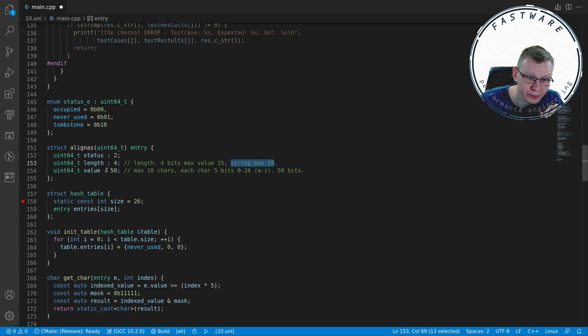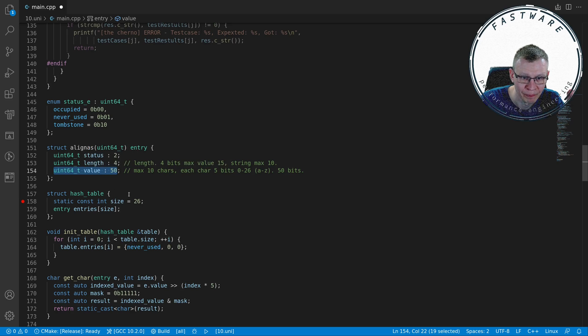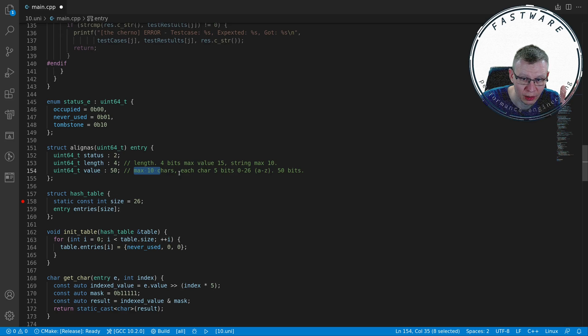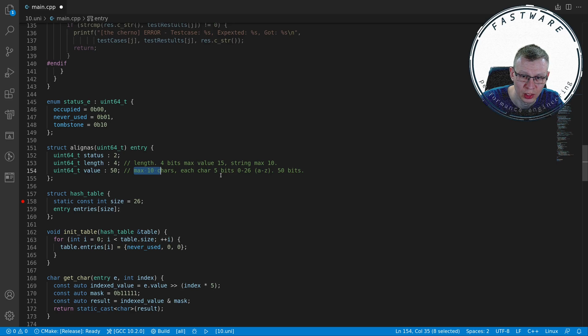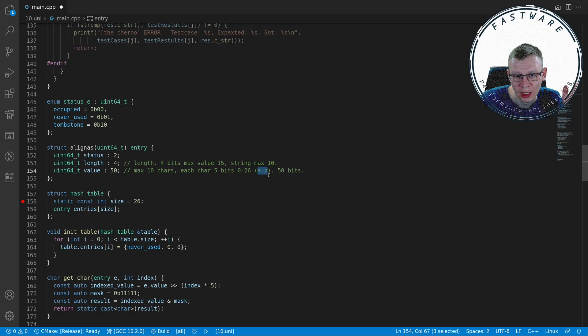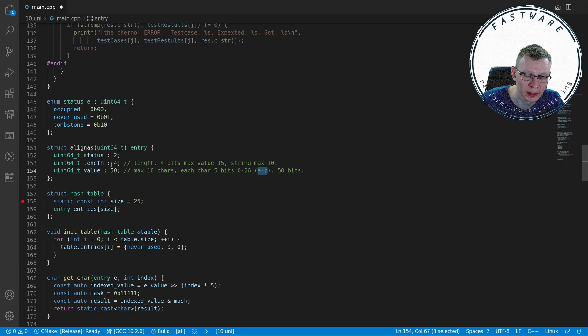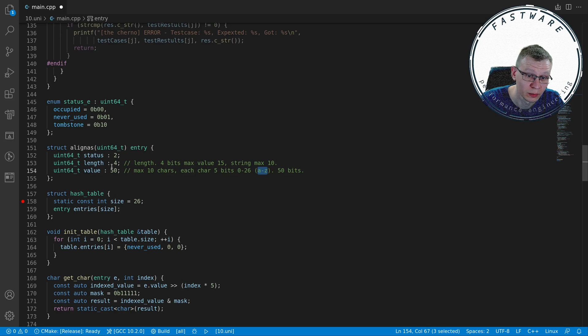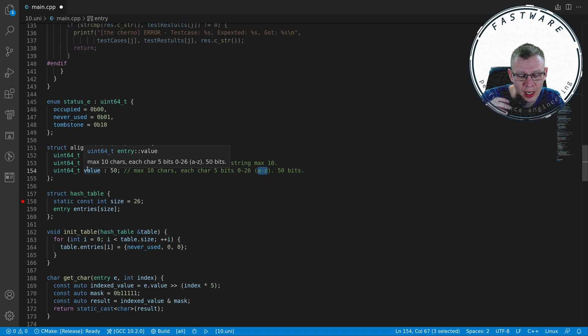The length can be represented here with four bits. Four bits maximum representation is 15 values, but the maximum string size is 10 characters, so 15 is perfect for us. Then we have the main value representing the actual string value. This is 50 bits - we have a maximum of 10 characters, five bits per character. Five bits can represent maximum up to 31 in decimal but we only need to represent 0 to 26 for a to z characters in lowercase. So 10 characters, five bits per character, 50 bits. Totally we're using here 56 bits which is seven bytes.